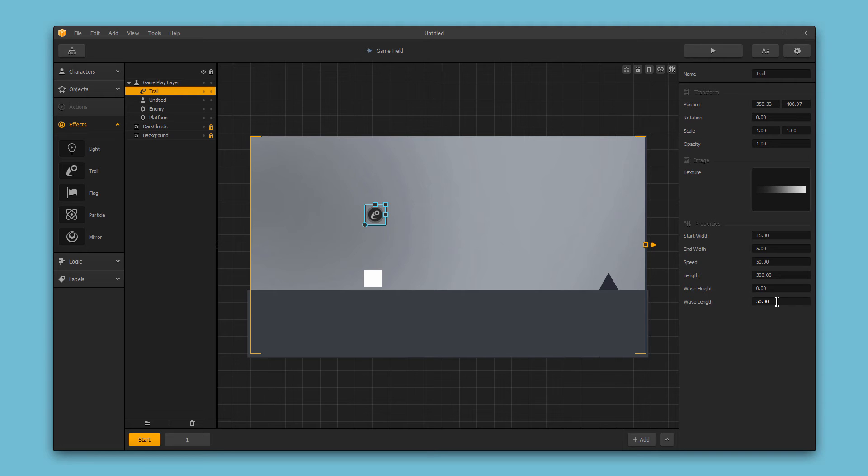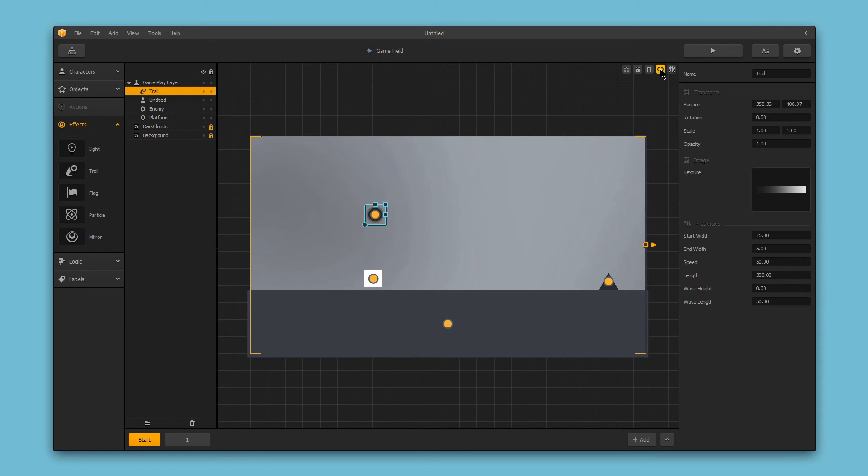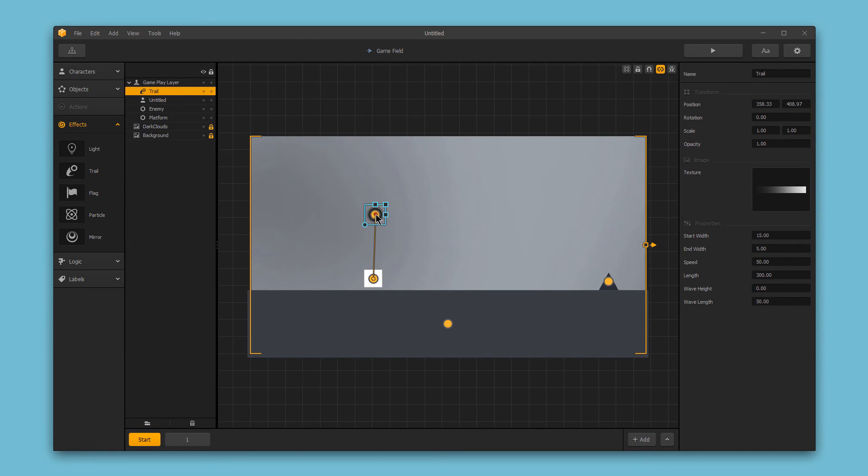Let's use these defaults and attach the trail to our character. To do this, we need to go into connection mode by hitting the connection button. Then we will create a new connection by making a line from the character to the trail, simply by clicking and dragging. It's important to start with the character as he will be the one initially moving.